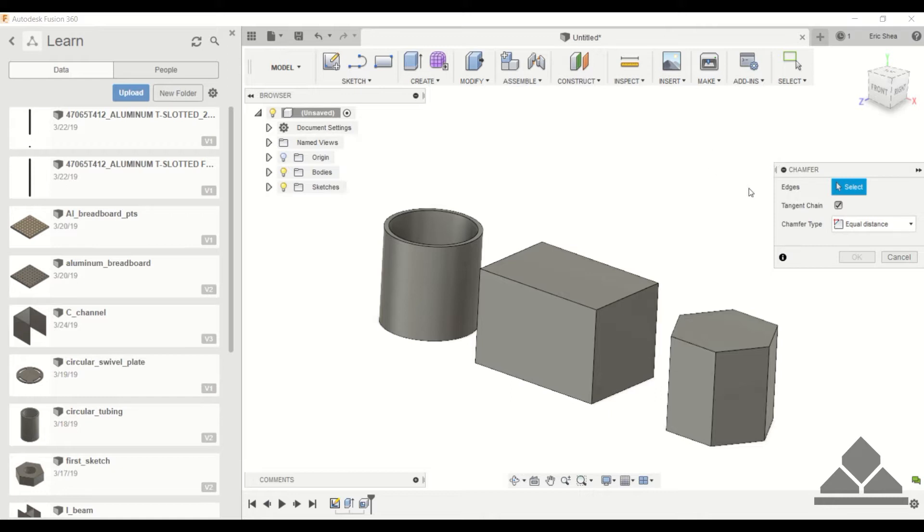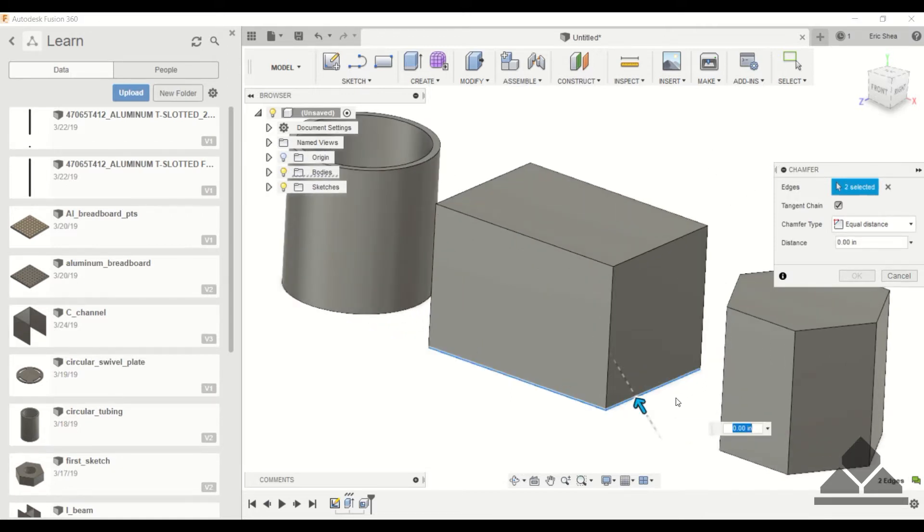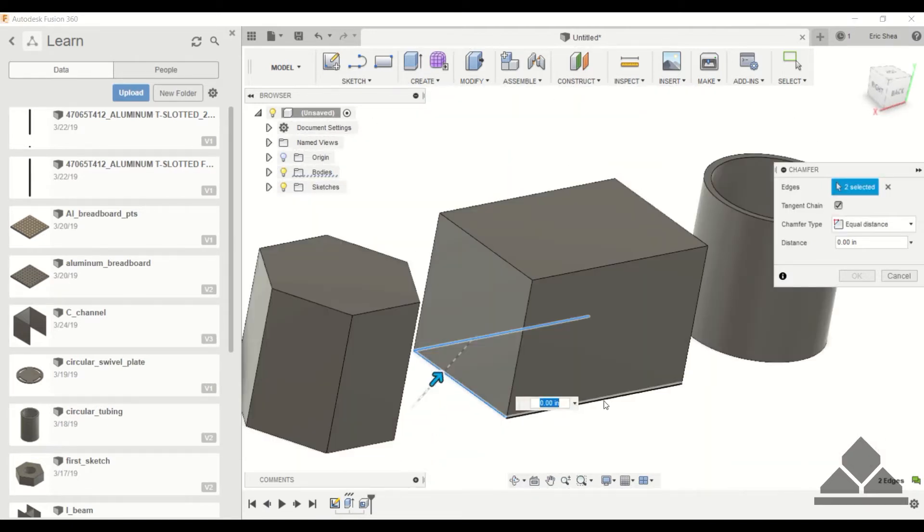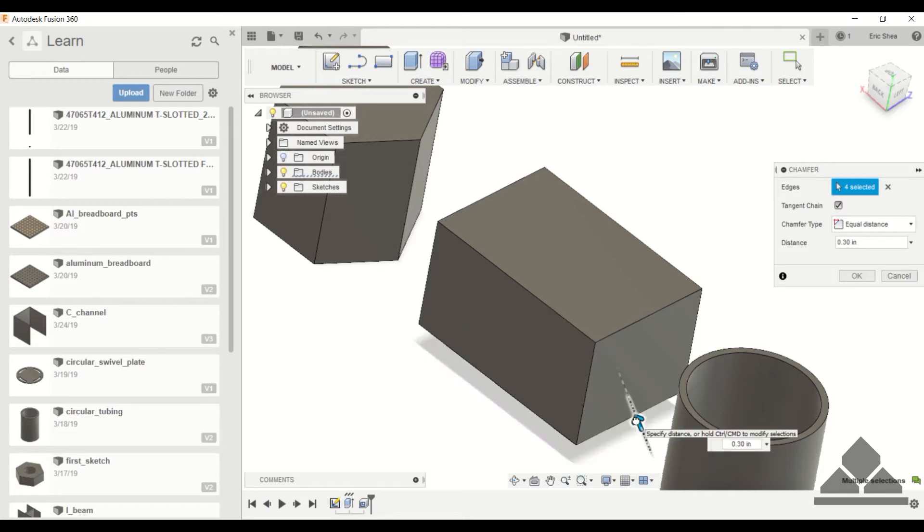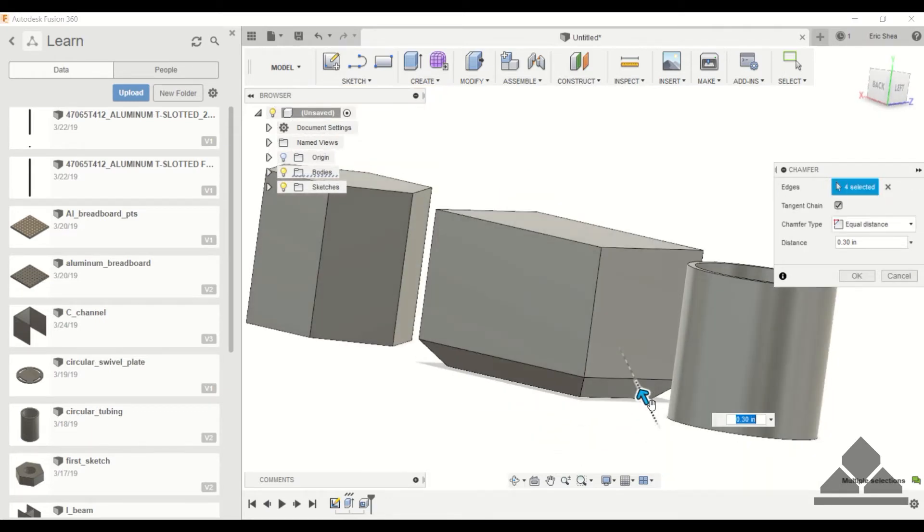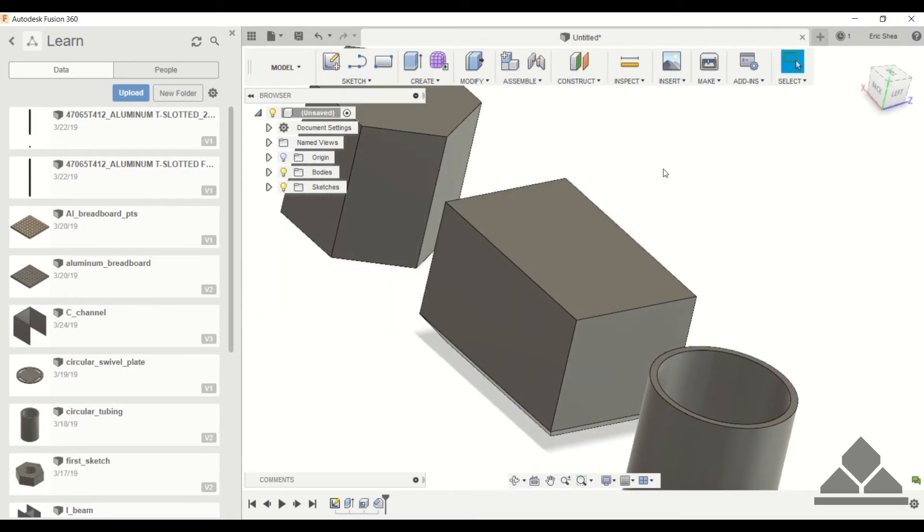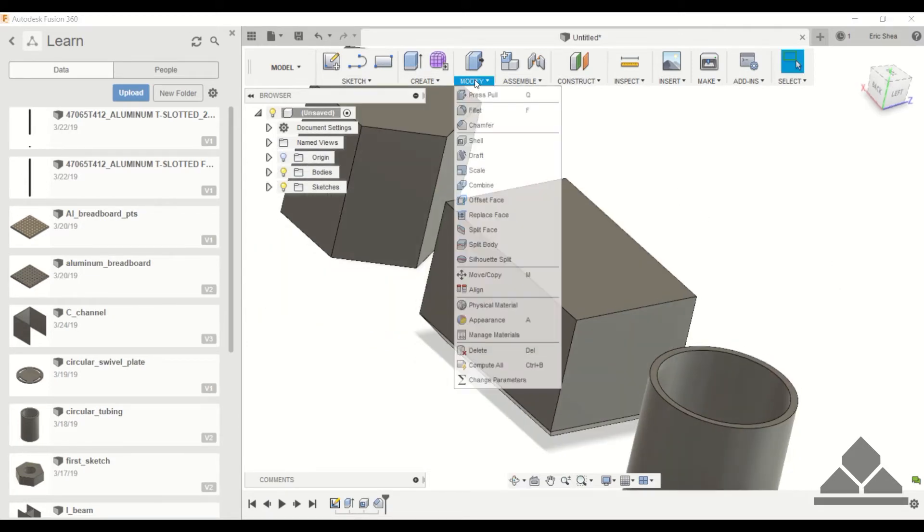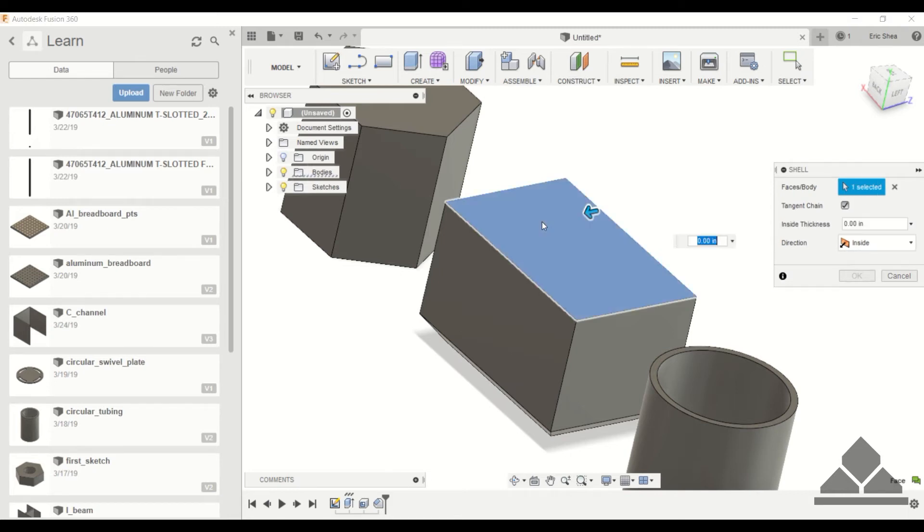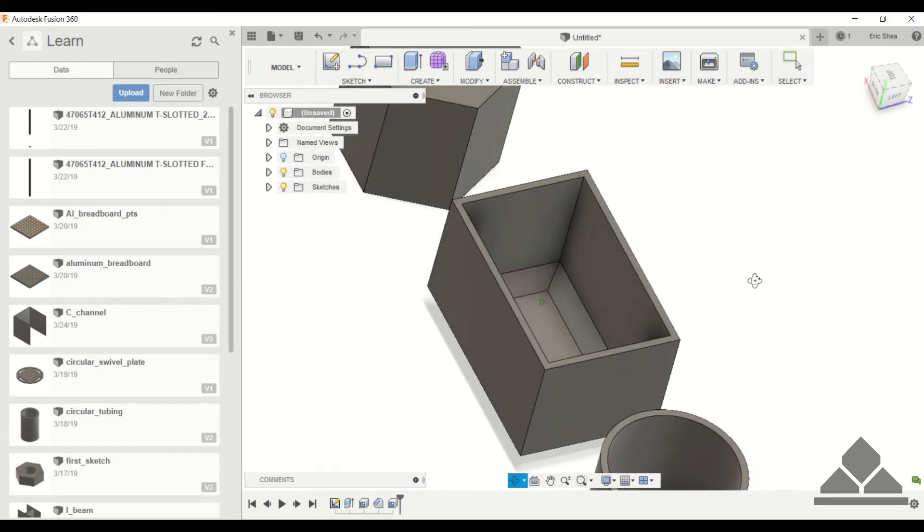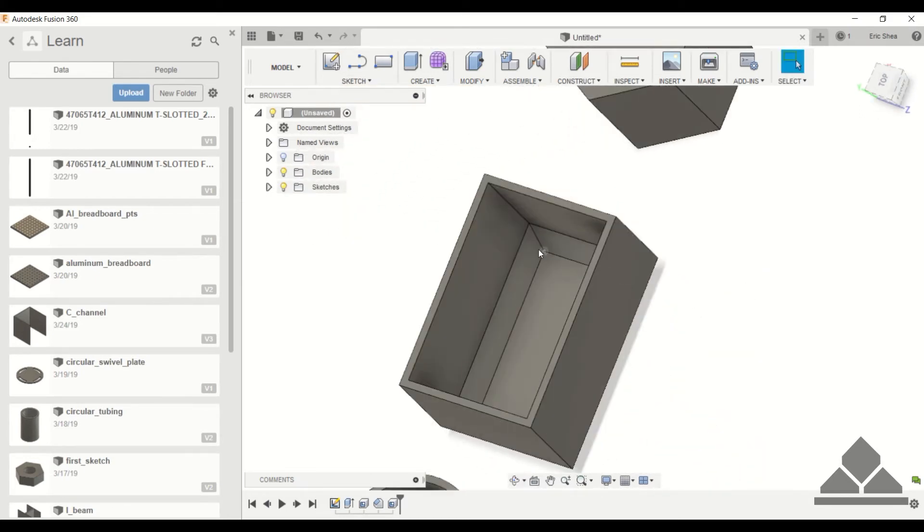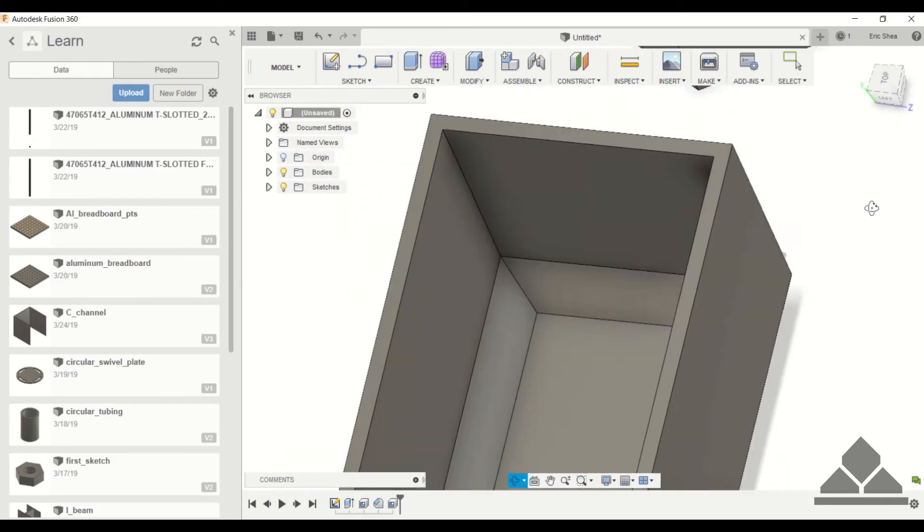First I'm going to chamfer these bottom edges. I'll just make that 0.3 inch and click OK. Then let's go ahead and do the shell command. Make this 0.1 inch again. It was able to follow that chamfer edge that we did.